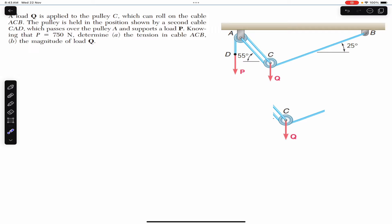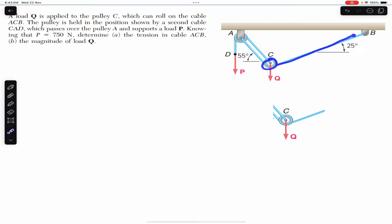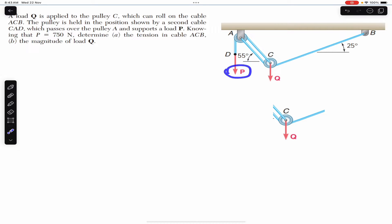So we have two cables: cable ACB, and cable CAD which passes through the pulley on the lower side. This pulley can move on the ACB rope. We are given the magnitude of force P which is 750 newtons, and we are required to find the tension in this ACB rope and the load Q.